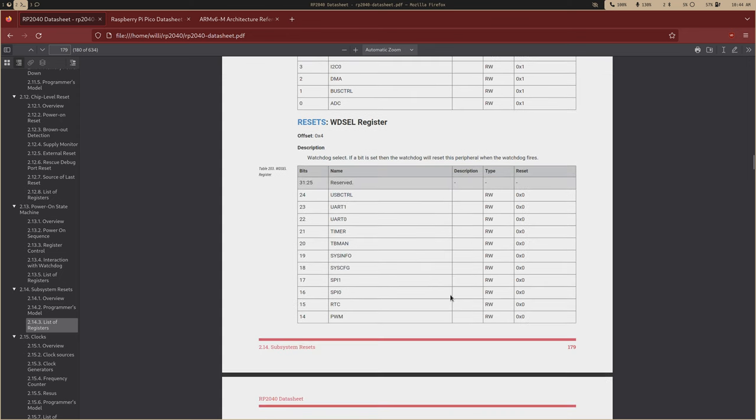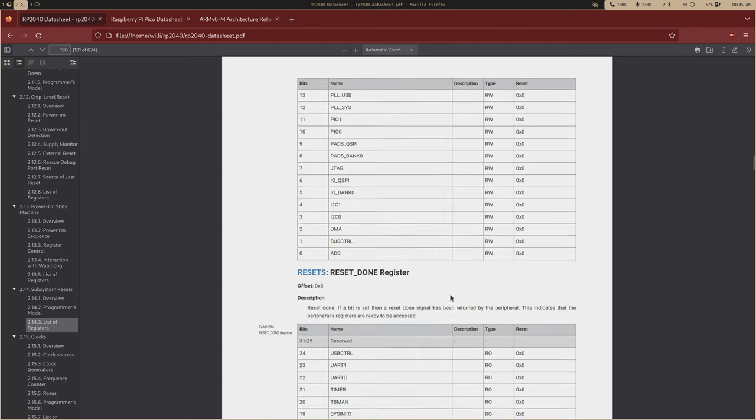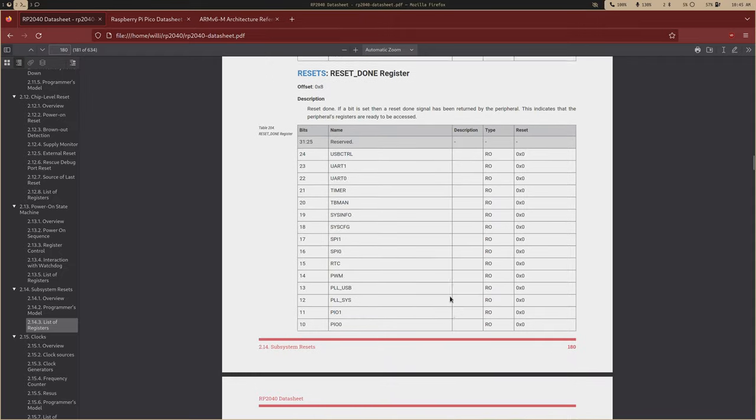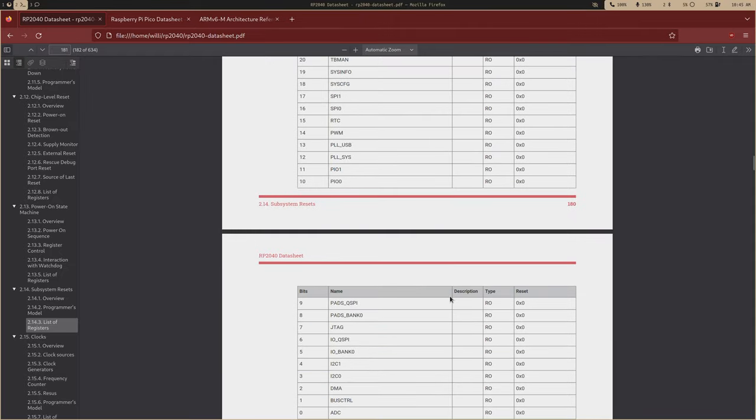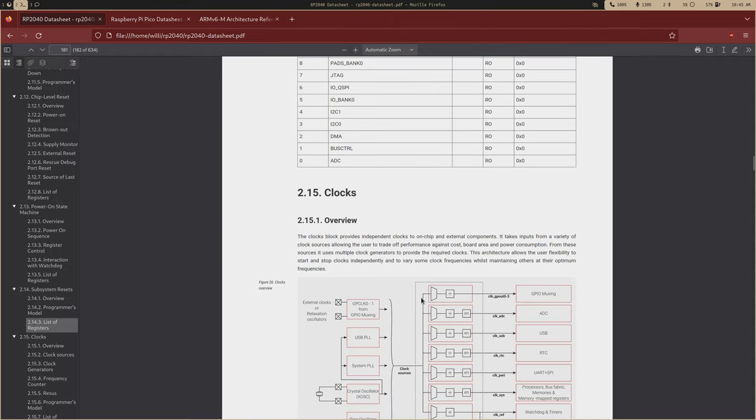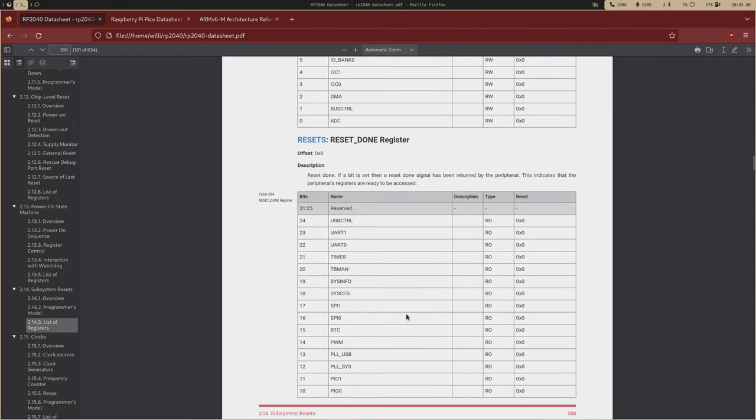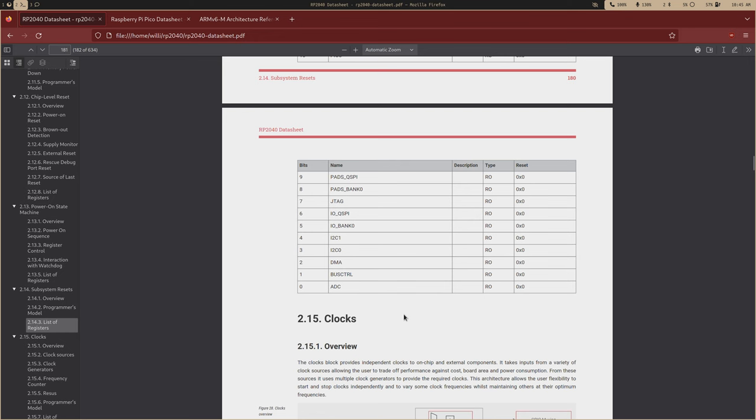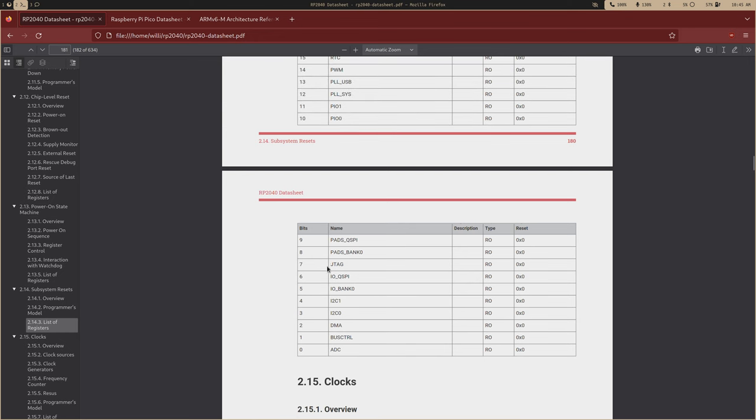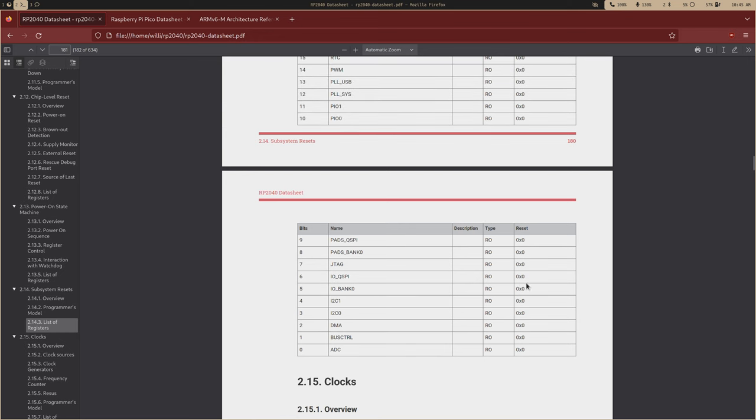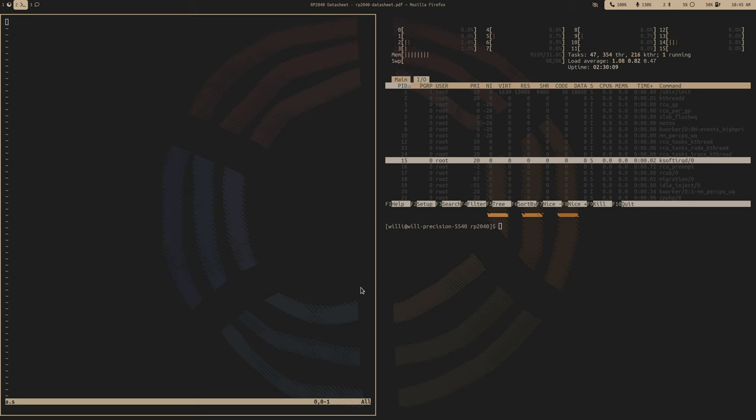This is the main one we will use to bring out a subsystem. So like if we wanted to bring out the ADC, ADC is first bit, we'll just clear this first bit. Then we have this watchdog select register. We're not talking about the watchdog today.